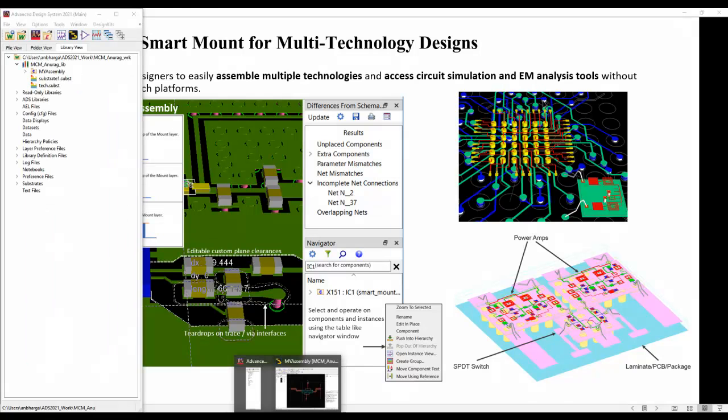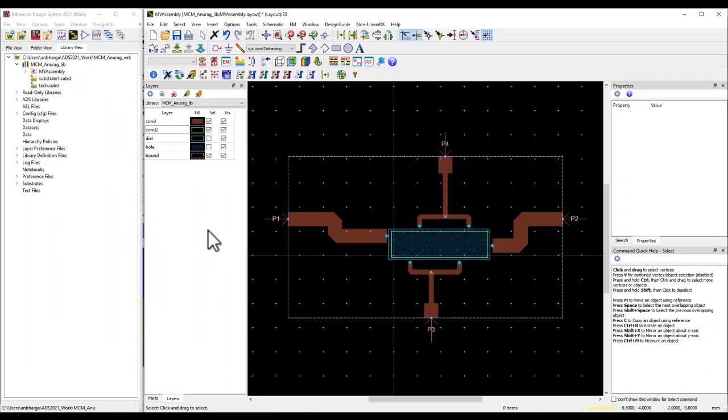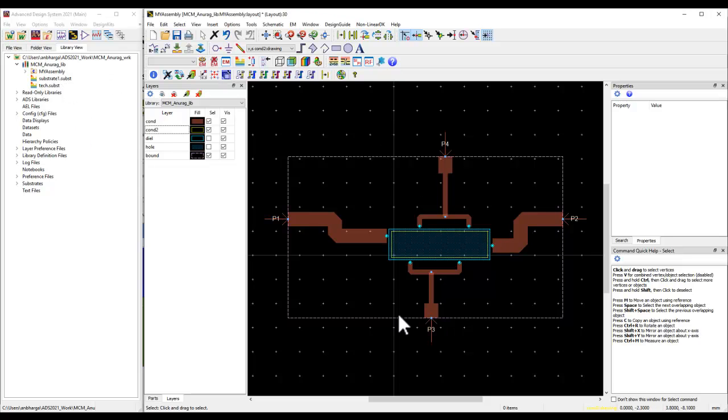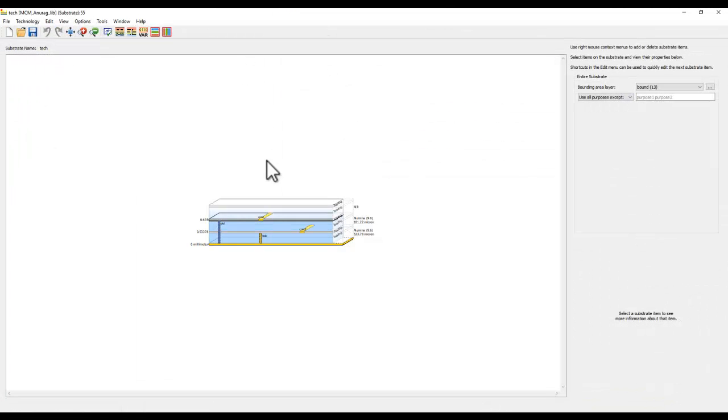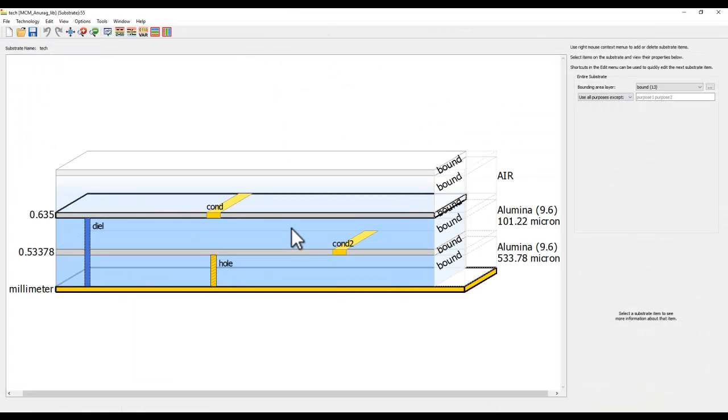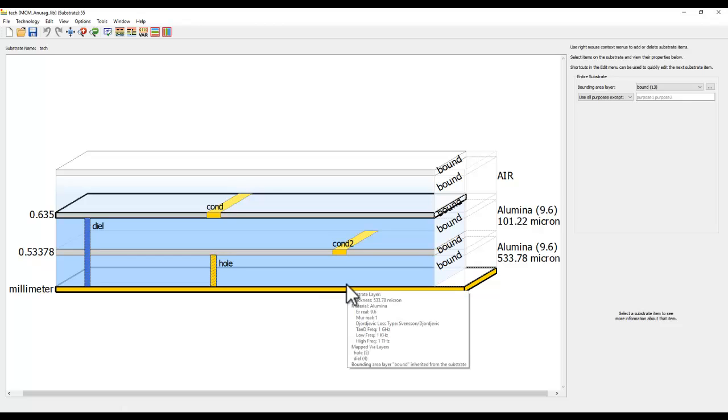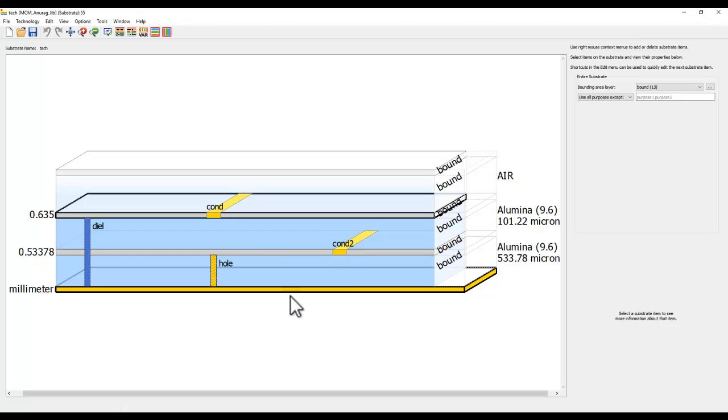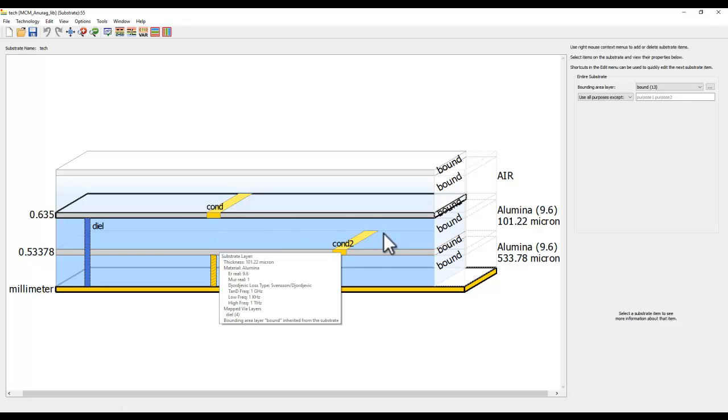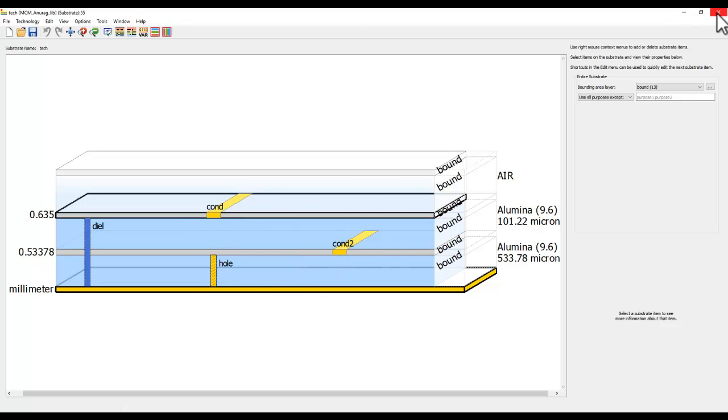In the present example, I have an ADS workspace where I have a PCB stack-up and a regular PCB design. By looking at the stack-up, you can see it's a simple two-layer PCB stack-up. I want to integrate an MMIC chip or multiple MMIC chips. I would like to place it on CON2 layer, which is one layer below the topmost layer in the PCB, and then make the external connections to PCB.